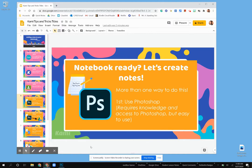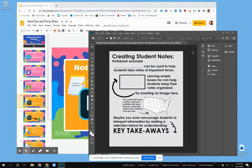Photoshop is going to be a little bit easy to do once you figure it out, but it is going to require the knowledge of how to use Photoshop and also access to Photoshop itself. You'll see that I went ahead and created my notes already. The reason why you want to use Photoshop is because it is going to create that transparent background, which helps make annotating a little bit easier for your students and gives it more of a fill-in-the-blank creative flow.